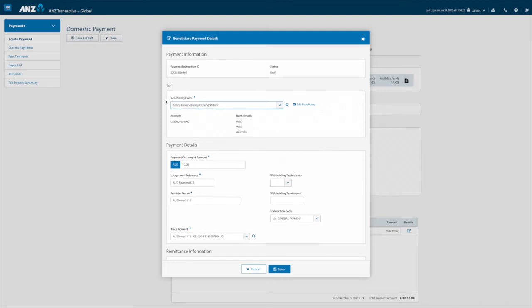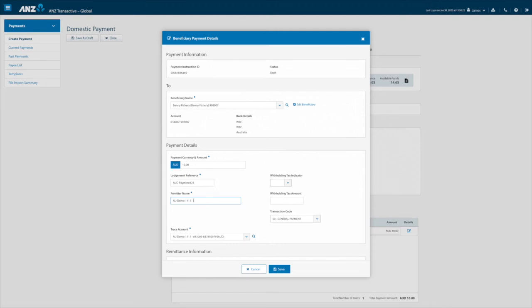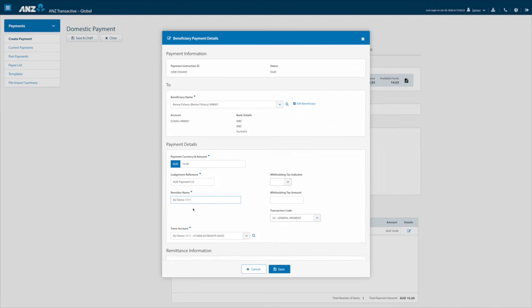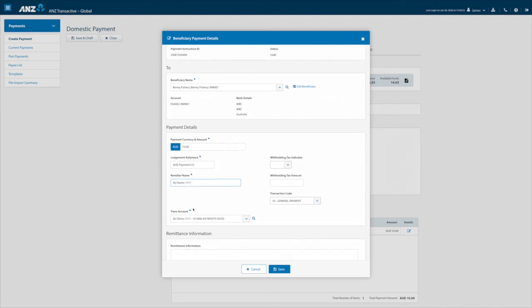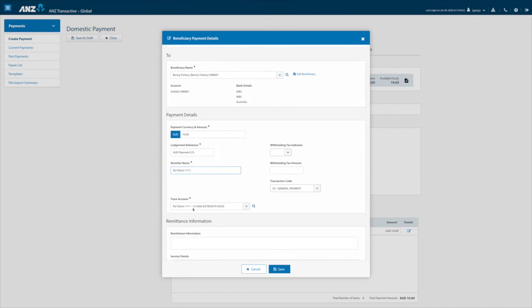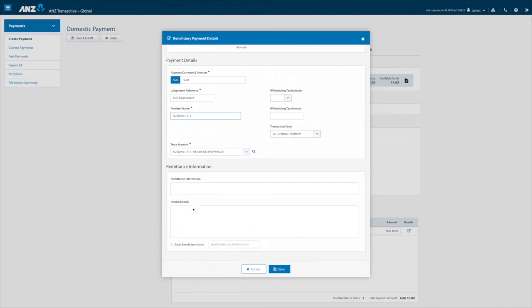Below the beneficiary name and the payment details you may notice that the lodgment reference is pre-populated. This reference is the same as the payment reference which was used in the payment details screen. The remitter name comes from the defaulted name in batch defaults but this can be changed if necessary.